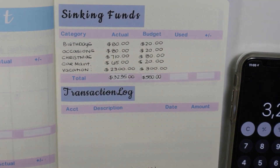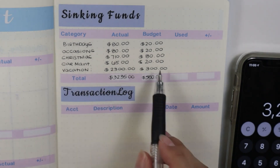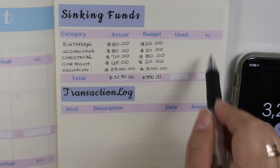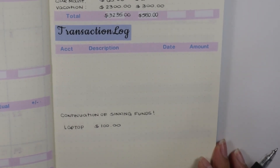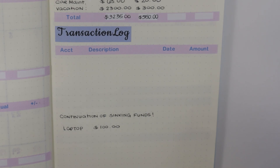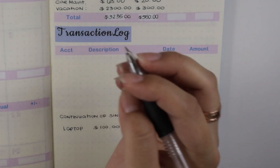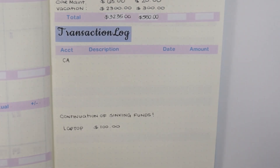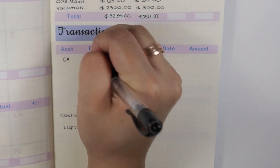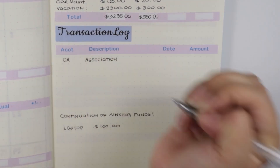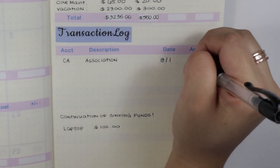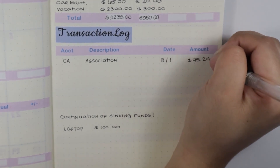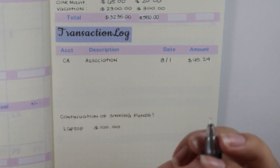If I am going to be using any money from these envelopes I'll just put 'used' and then note what the difference is. Moving on to the transaction log — this is where I put all of my bills and the accounts they're coming from, whether it be cash or my checking account. CA is checking account. First thing is association — this was taken out on the first, $95.24.